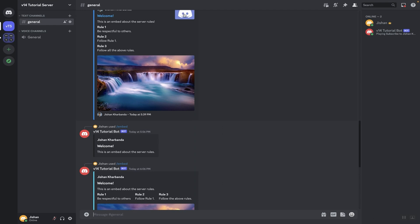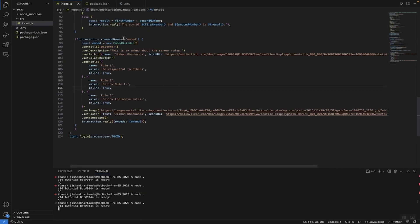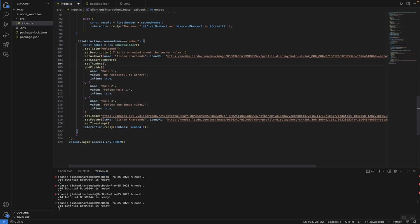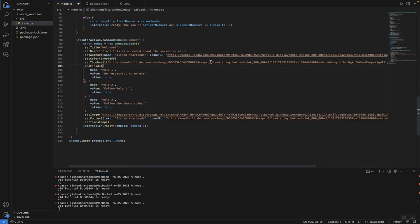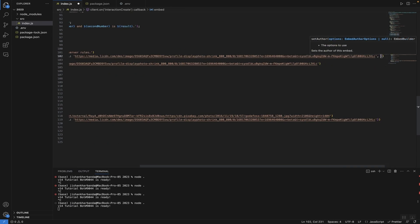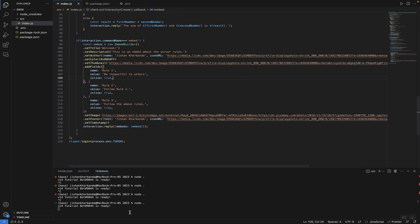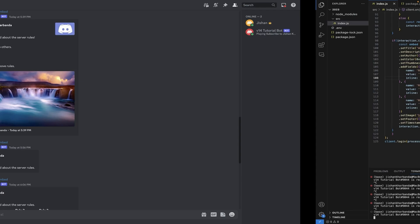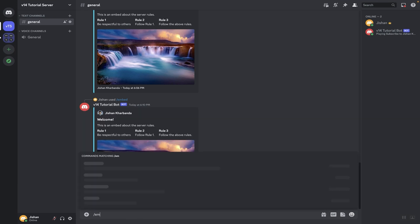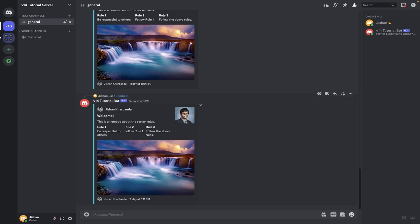If you want a thumbnail, use setThumbnail and paste in a link — ideally a different picture from the author icon. You can also add a URL so that clicking the thumbnail redirects the user to a link; in this case I'll leave it blank. Save the code and we have our finalized embed. In Discord, running the embed command shows the thumbnail, author, title, description, three inline field values, and the image.